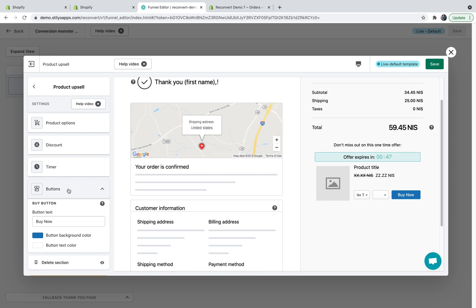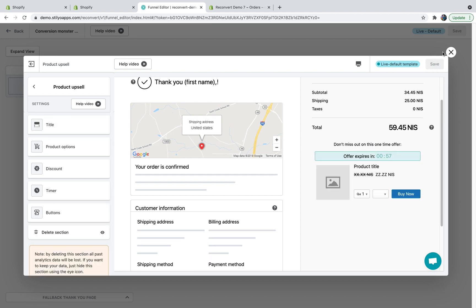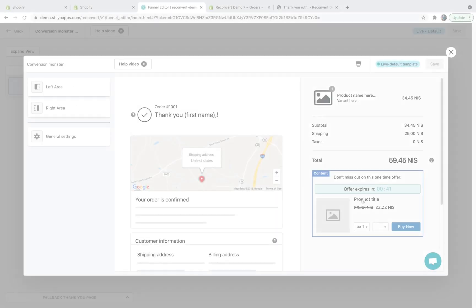The final step would be to control the buy now button. You can control the text and the colors of the button. Once it's done, you can hit save. And now the product upsell is active on your thank you page.